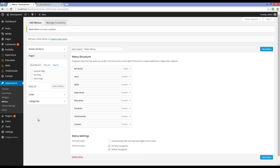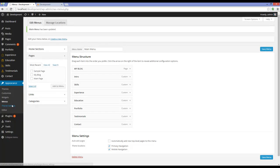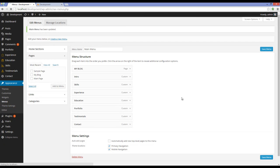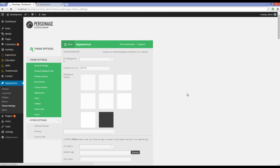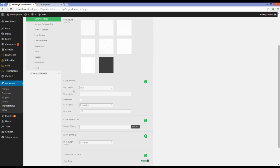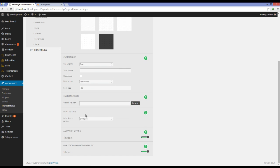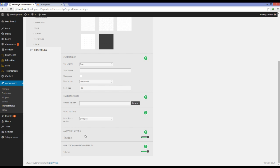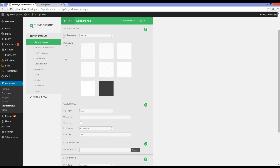Going back to my dashboard, if you go to Appearance, Theme Settings, you can see that we have several settings here. For example, the first one is for setting the background and setting the texture on it. Adding a logo, which can be text or a PNG image. Uploading a favicon. Setting the print settings, setting animation settings.